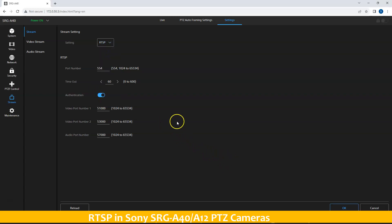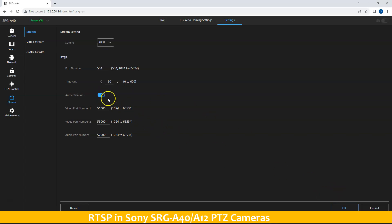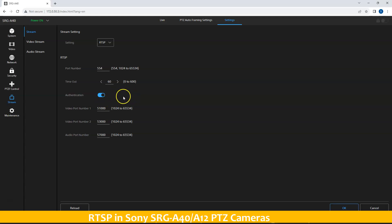Here, you can turn on or turn off the authentication. If you turn on the authentication, then you must enter the username and password in order to view the RTSP streams. Simply press OK.